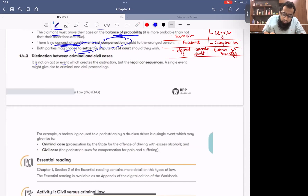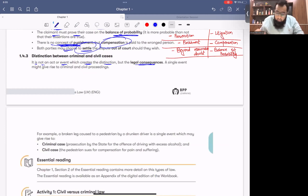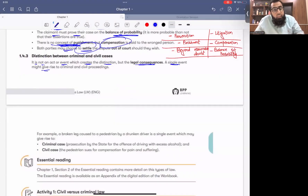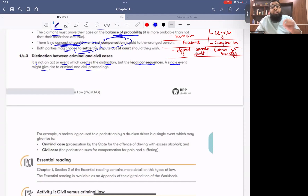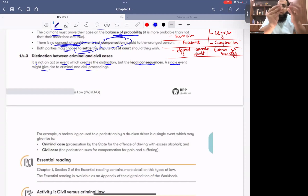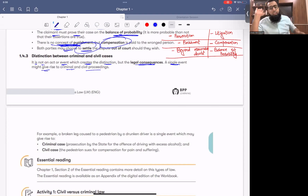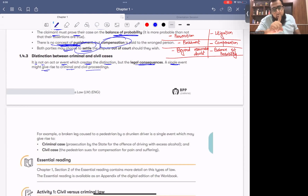It is not an act or event which creates the distinction between criminal and civil — it is the legal consequences. A single event might give rise to both criminal and civil proceedings. For example: a person is driving and comes and hits me. He violated the law by driving incorrectly — that became a criminal matter.